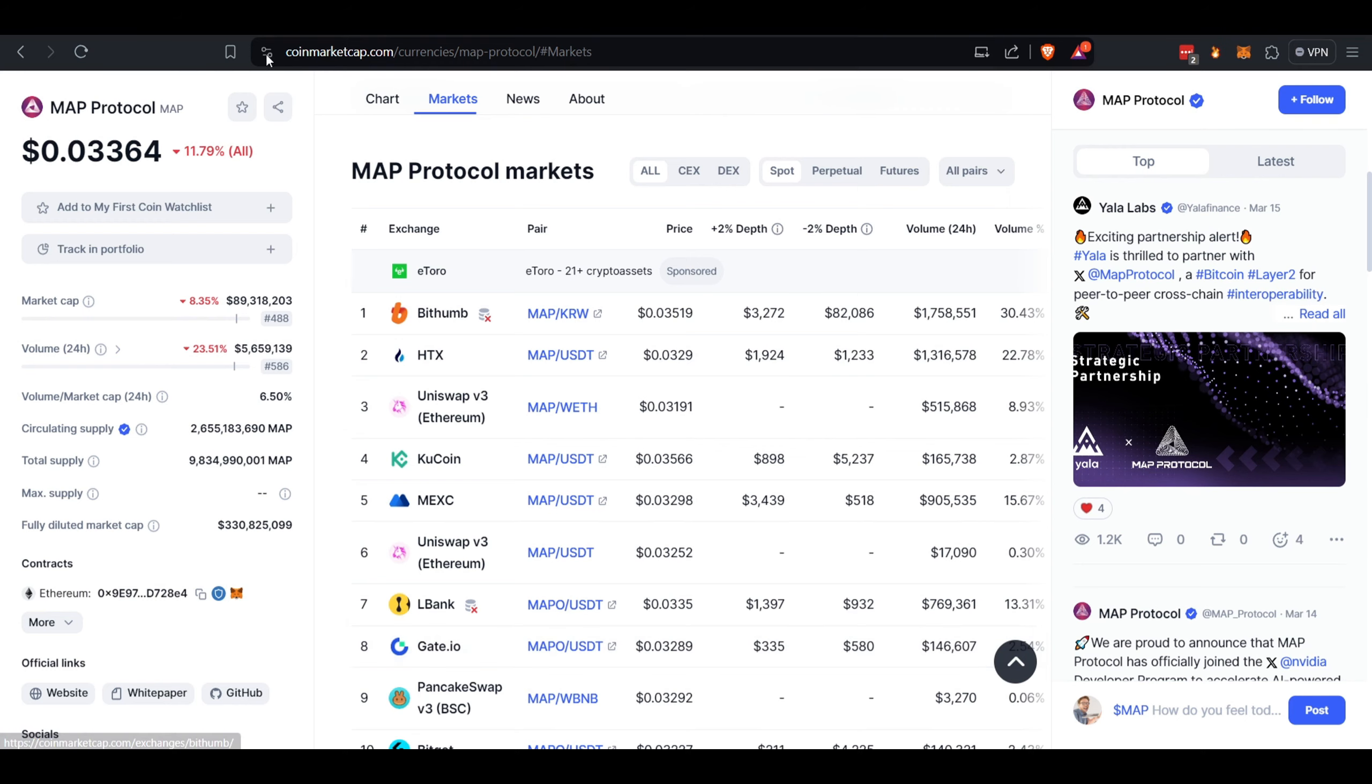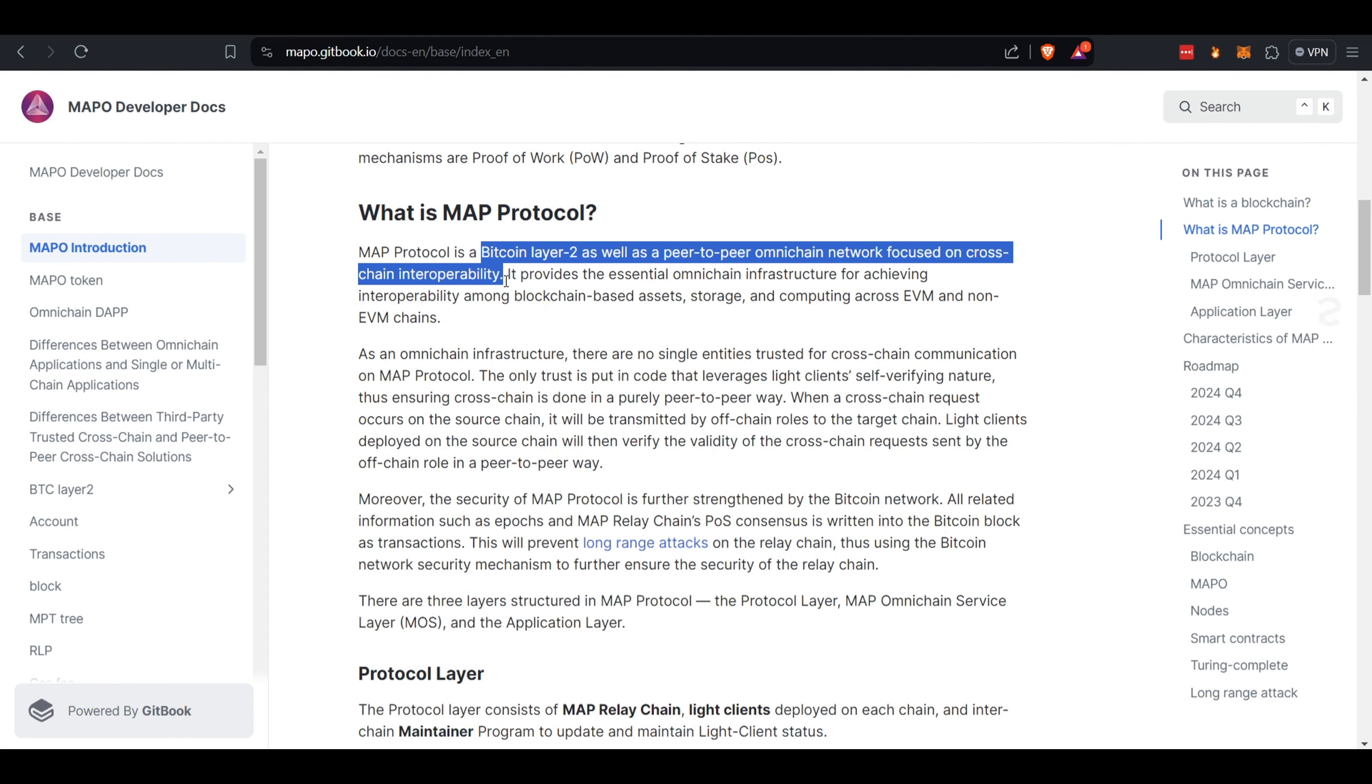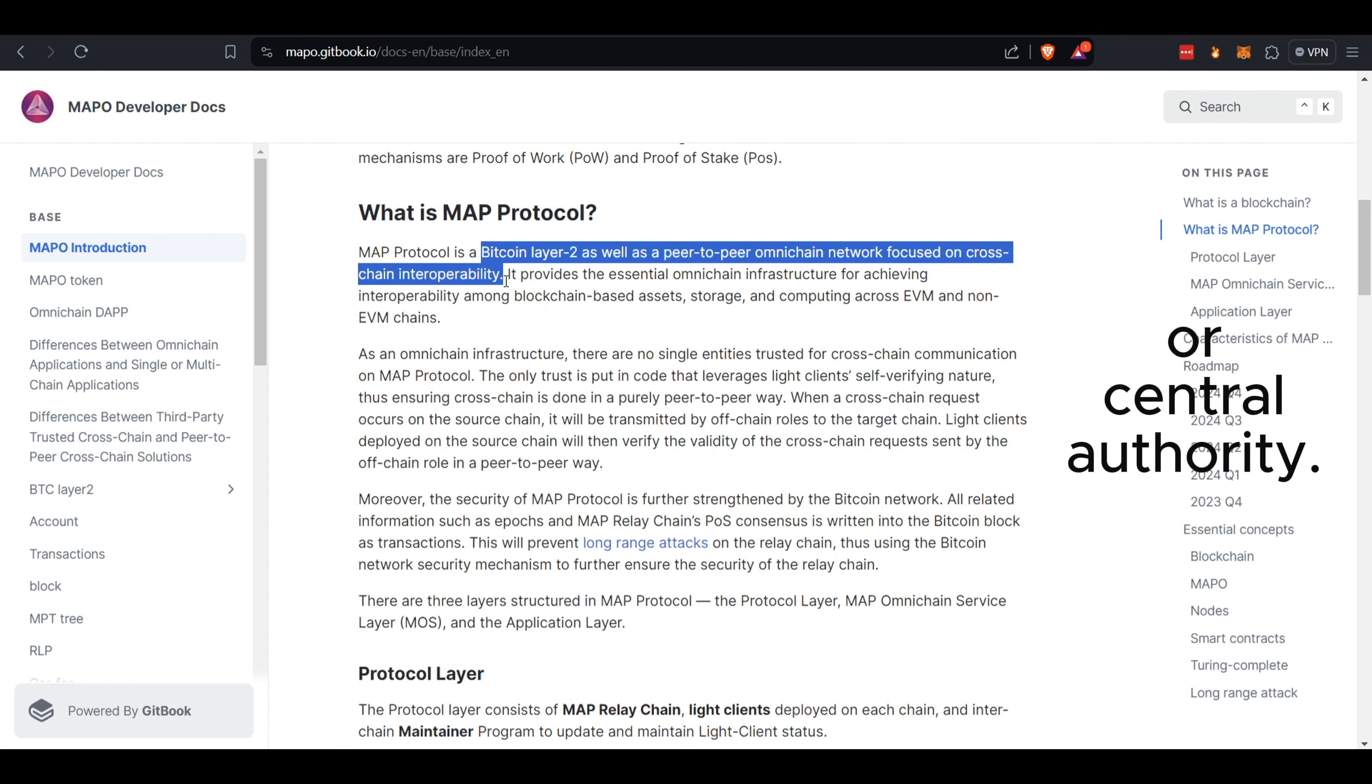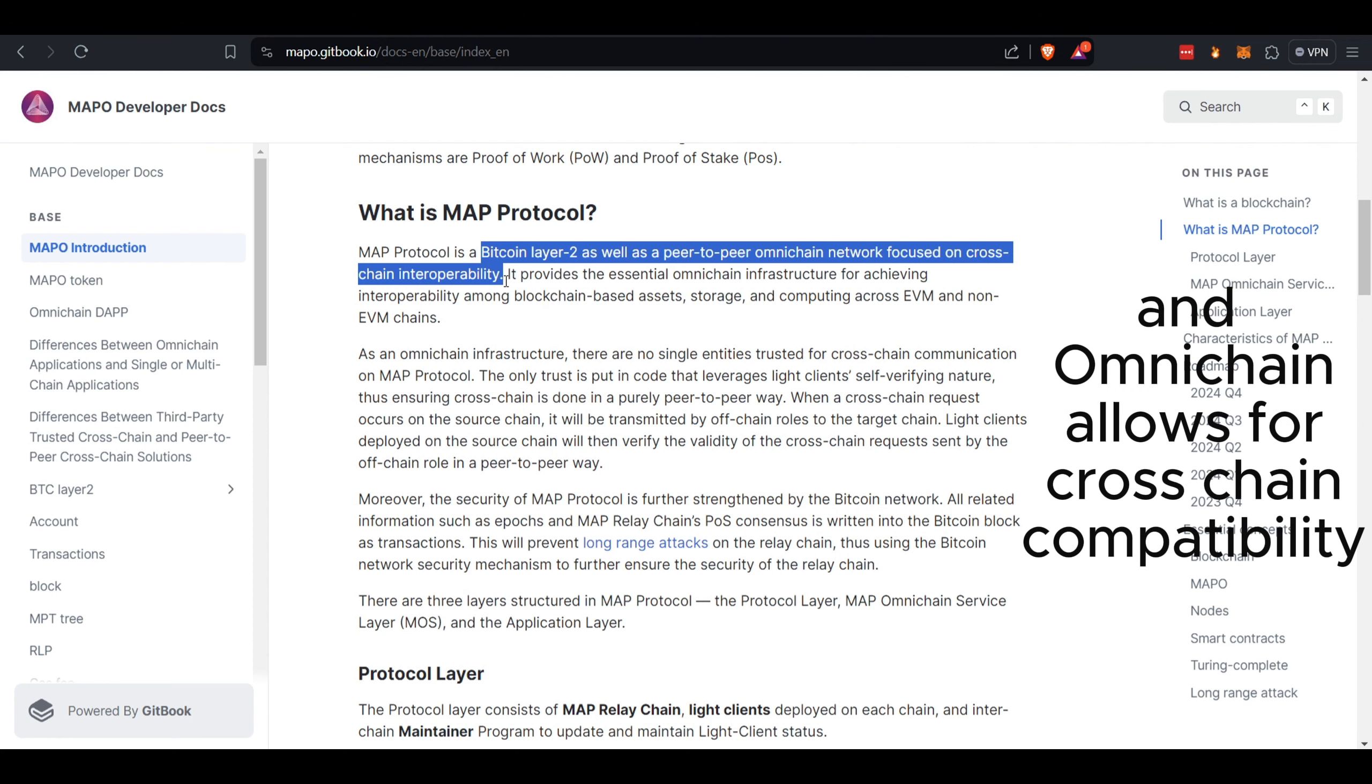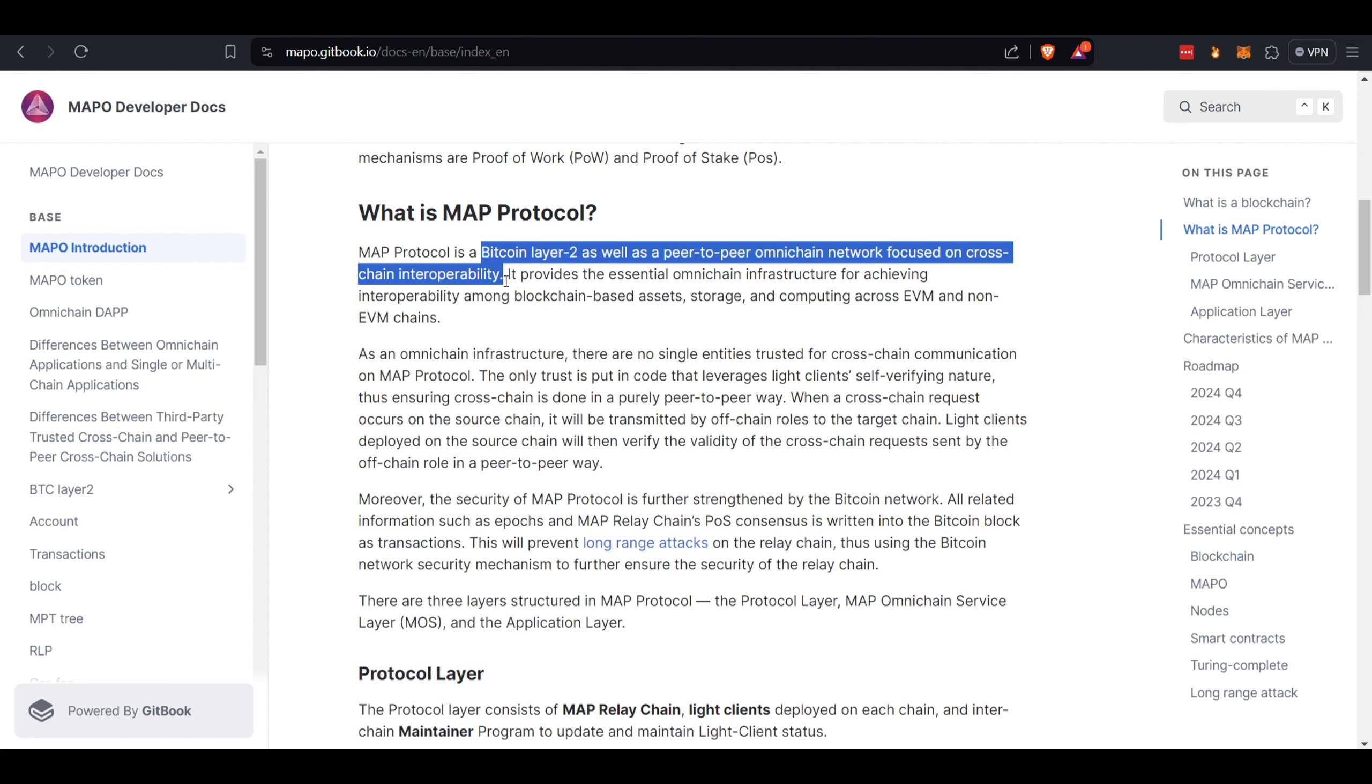What is the MAP Protocol? Well, they are Bitcoin Layer 2 as well as a peer-to-peer omni-chain network focused on cross-chain interoperability. Let's unpack that one sentence. A Layer 2 is a separate network from Bitcoin, similar to how Arbitrum and Optimism are in Ethereum's world. A peer-to-peer network has no middleman or central authority—you're exchanging directly with another person. And omni-chain allows for cross-chain compatibility of blockchain-based assets and other infrastructure, allowing for interoperability across different EVM and non-Ethereum virtual machine chains, which is where the industry is heading in my opinion, so crypto can ultimately go mainstream and have a better user experience.